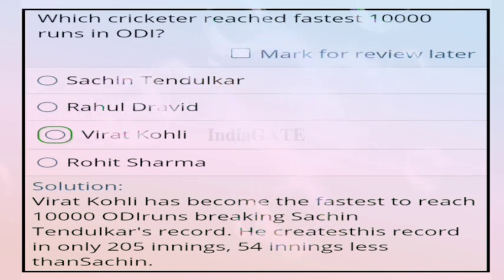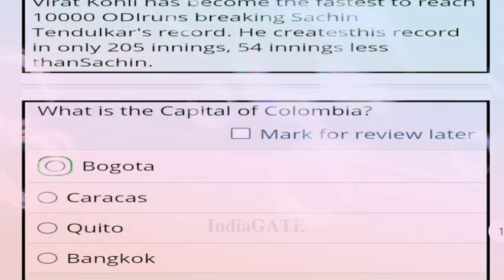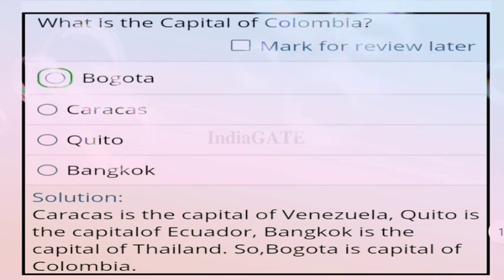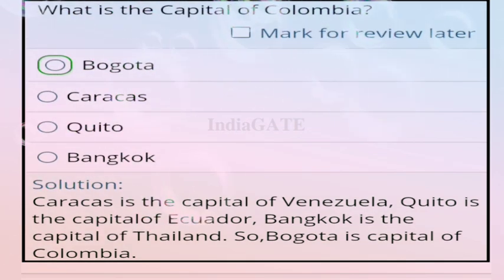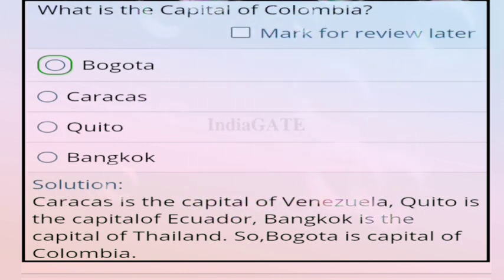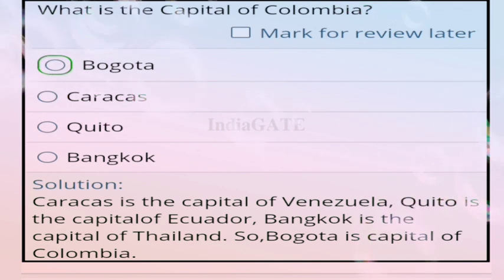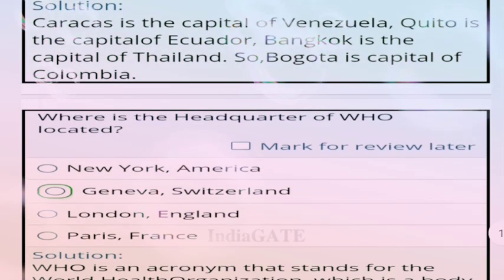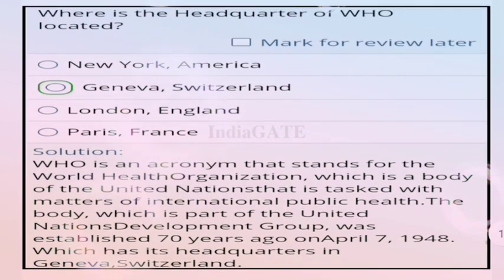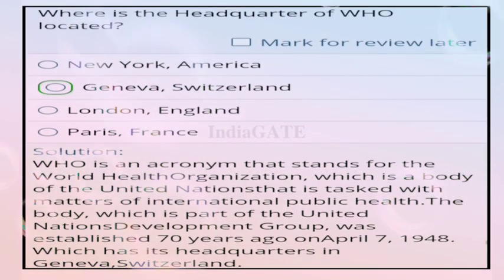Question 86: what is the capital of Colombia? Correct answer is Bogotá. Additional info: Caracas is capital of Venezuela, Quito is capital of Ecuador, and Bangkok is capital of Thailand.